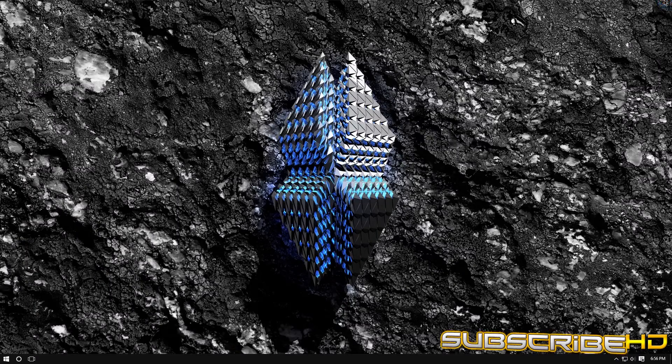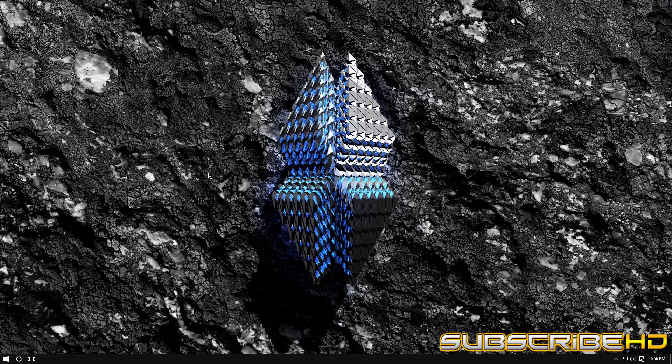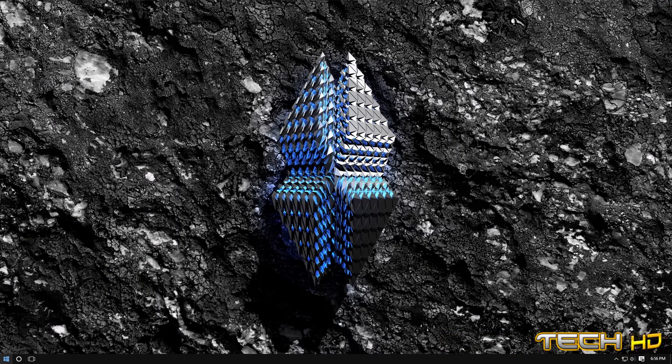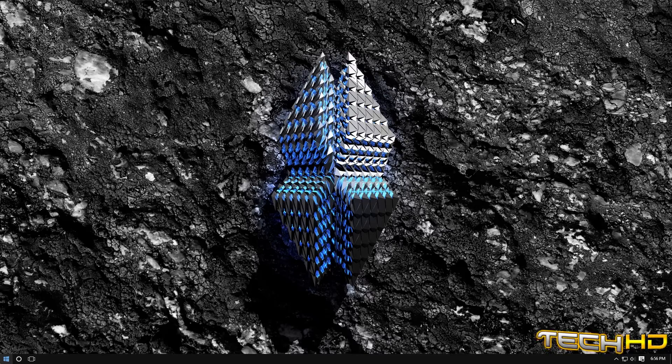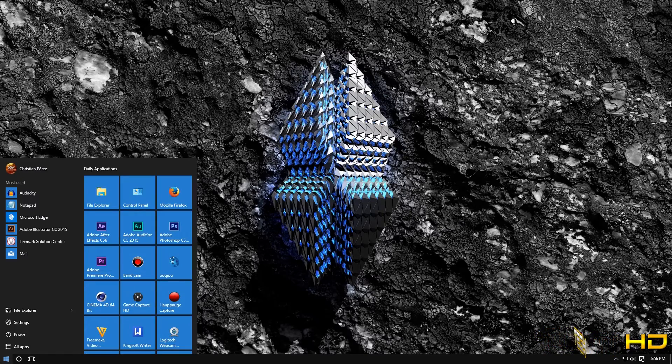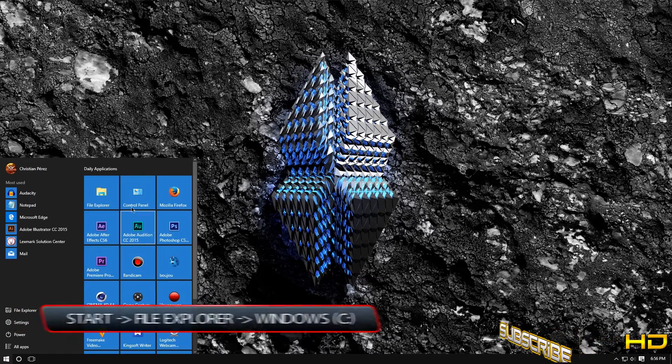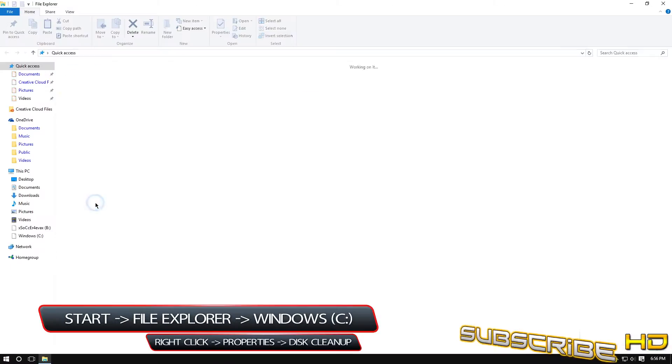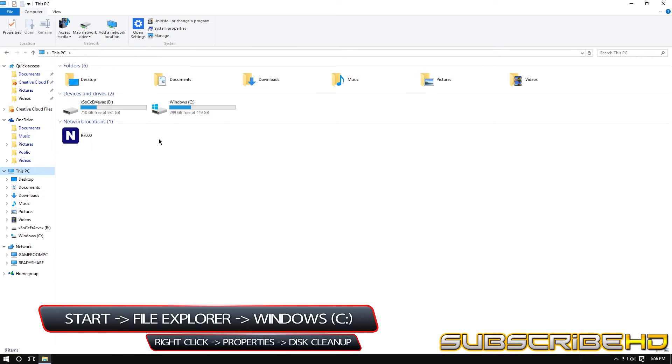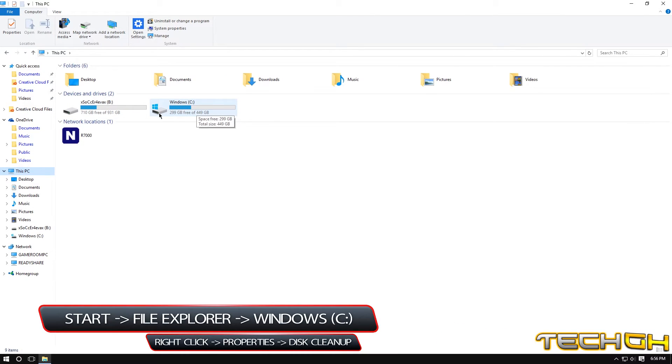Alright so now the fifth step, I believe we're on the fifth step, yes the fifth step that we're going to do is we're going to disk clean up our drivers. So basically you want to click start, you want to go file explorer, this PC.